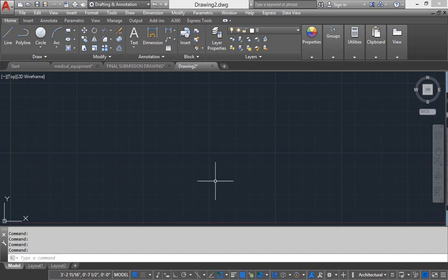Just underneath our command line, you can see these small buttons. And these small buttons are called tool status bar.